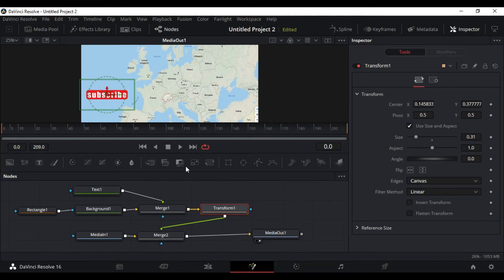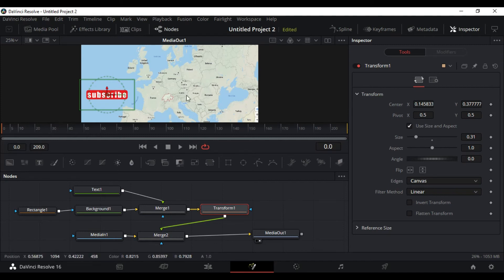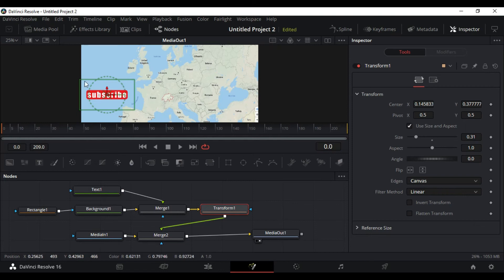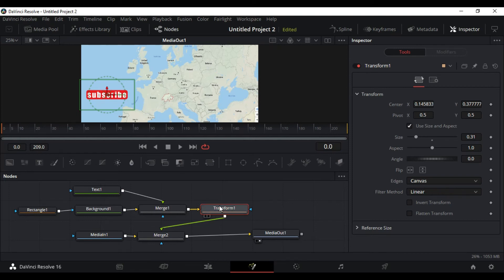One more thing we need to do is animate that button. So how do we do that? Change it just about that good. As I said, we need to animate that button. So we can do it through the transform node or individually we can animate the text and the rectangle and the background.